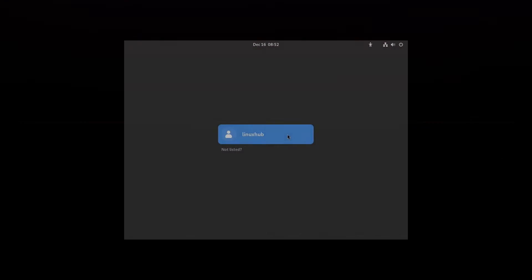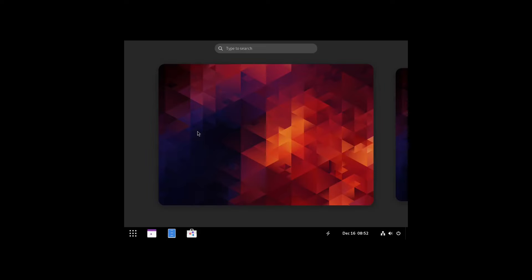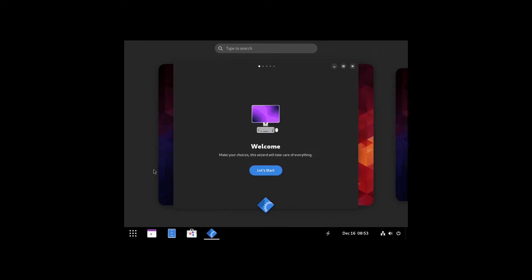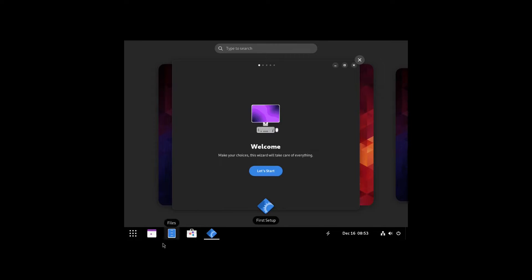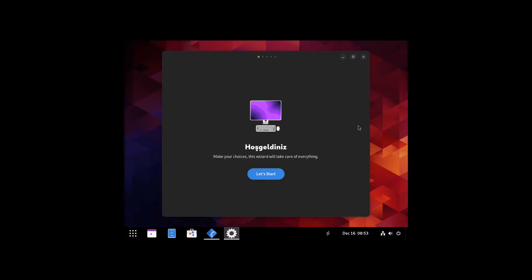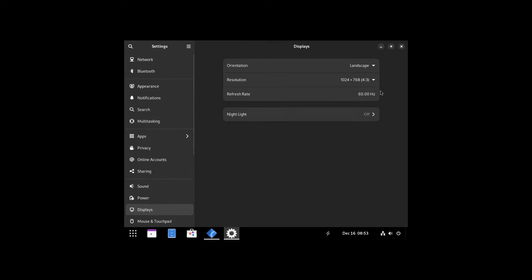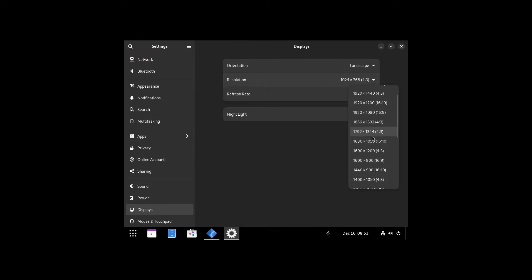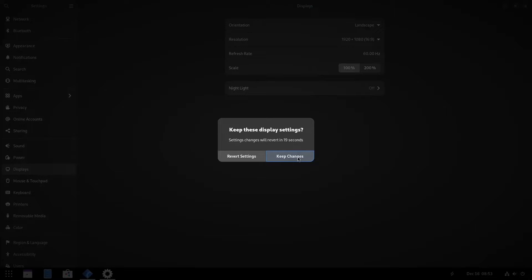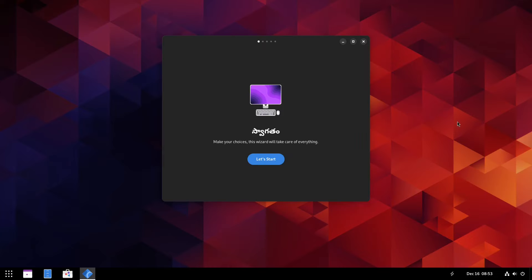And it looks like we're rebooting now. I am presented with my user, so we'll click on that, sign in for the password, and it looks like we are on Crystal Linux. We are presented with a welcome screen, but our display is not correct, so let's go ahead and fix that. Go to settings and displays, 1920 by 1080, click on apply, keep changes, and now we're ready to take a look at it.